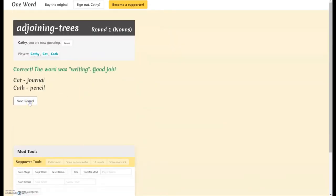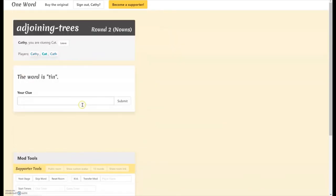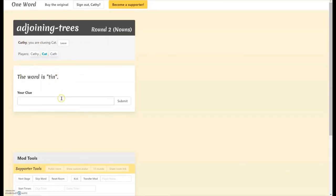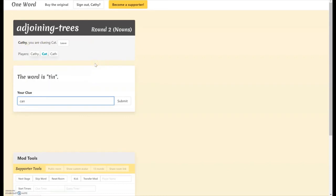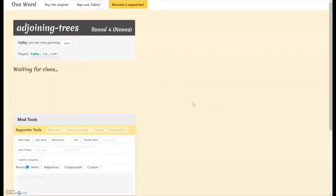But we can go on to the second round and then you can see the example here that Kat this time is the one guessing. So I can see the word is tin and I have to choose something that I think will be a good clue, but not also the same thing that other people will say. I'll go ahead and bring this back around to Kathy guessing so that you can see what it looks like when people say the same thing.